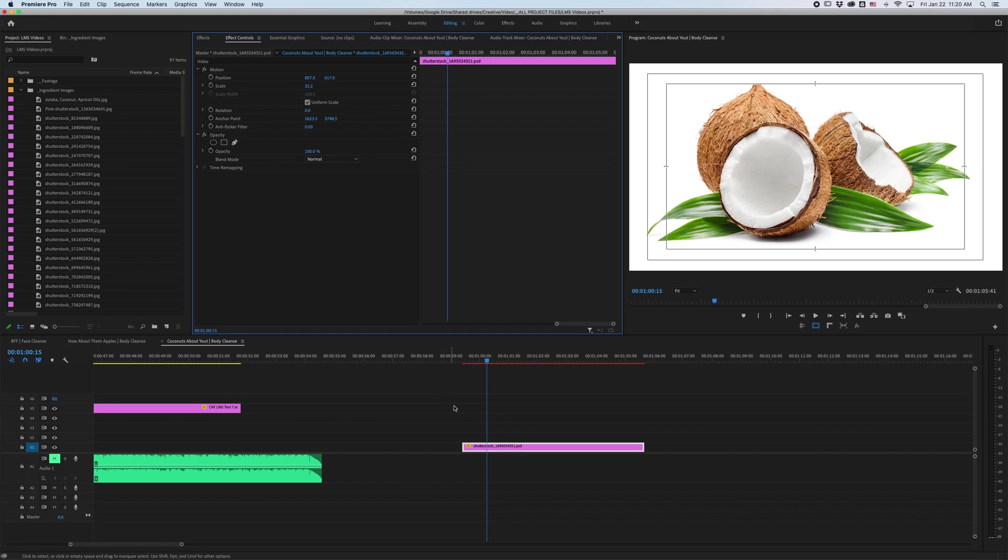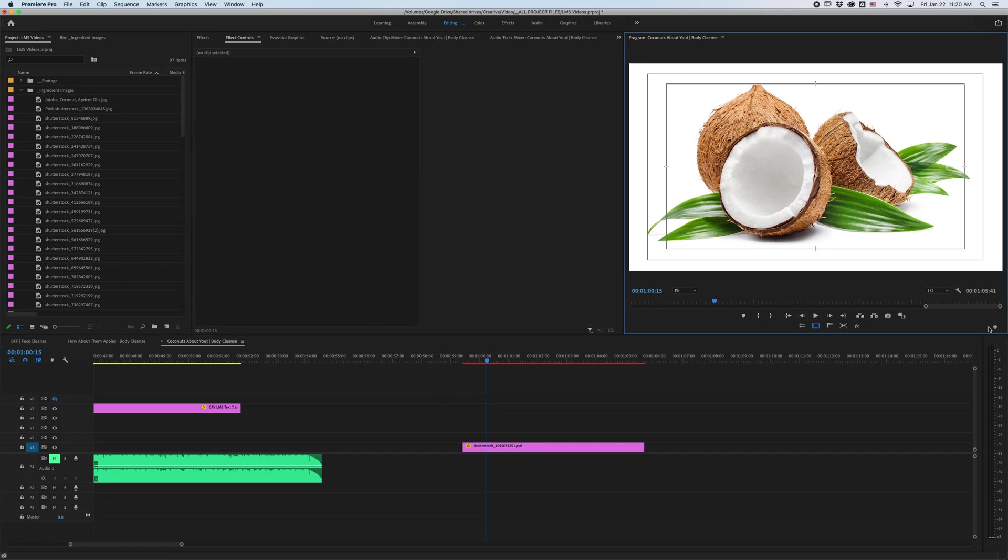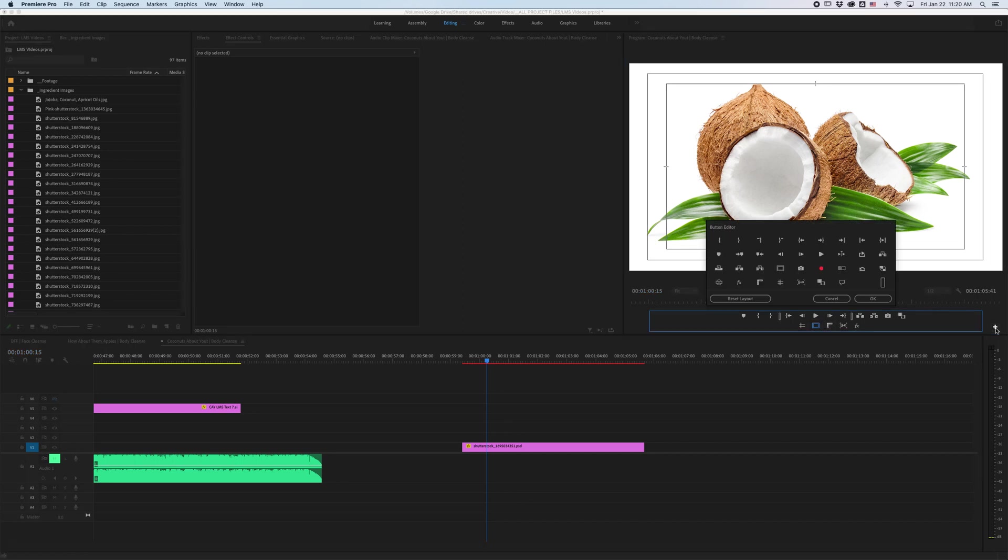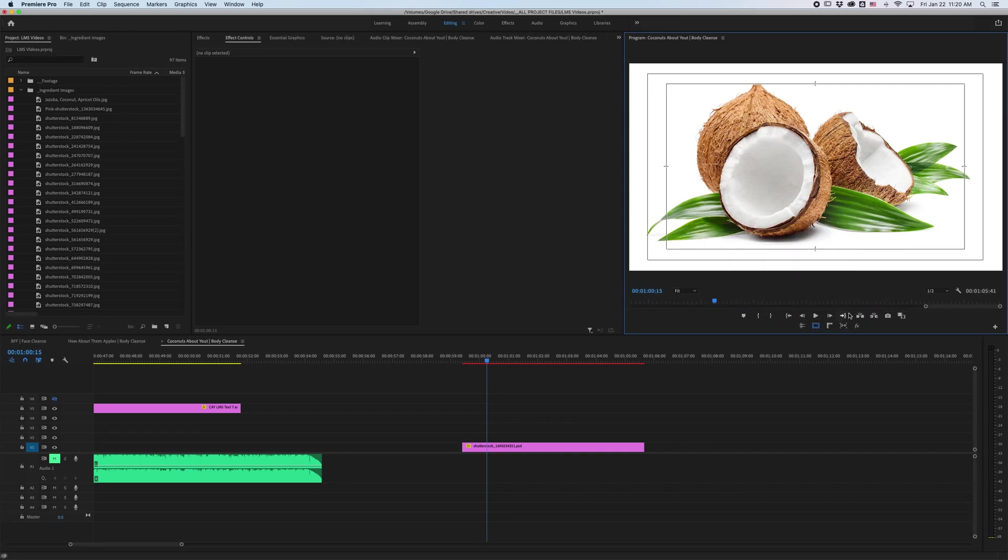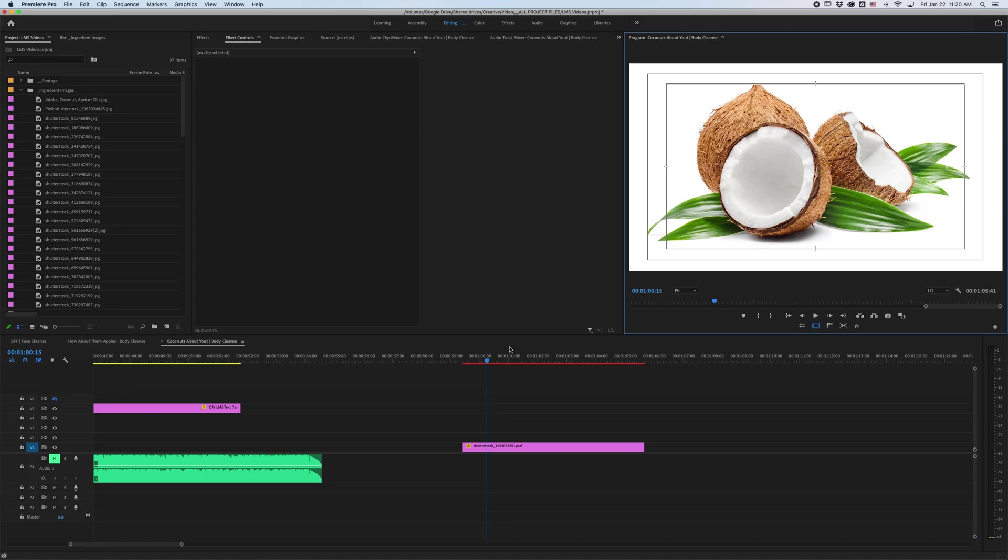So then what we're going to do is I'm going to come over here and make sure I have my safe margins available. If you don't see them you can go into the button editor here, find it right here and drag it down here and hit okay and then you can turn that on and off. This will allow you to tell what is centered by this little notch right here.